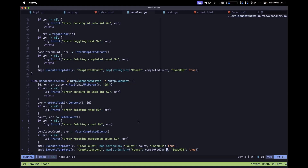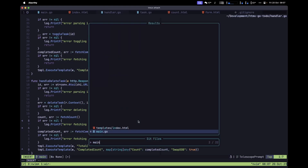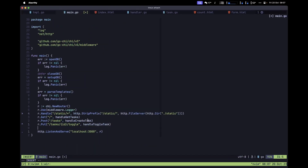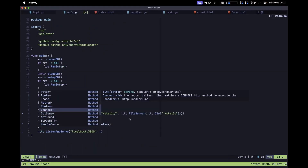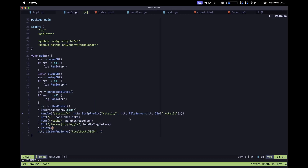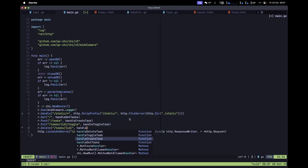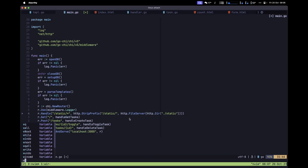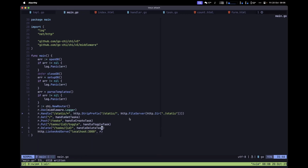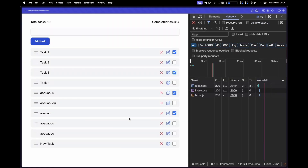Now let's add this handler to our router. Navigate to main.go and type r.Delete with the first argument being /tasks/{id} and the second argument being handleDeleteTask. Save the file and move back to the browser, then refresh.